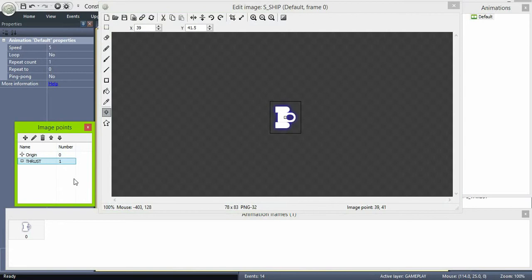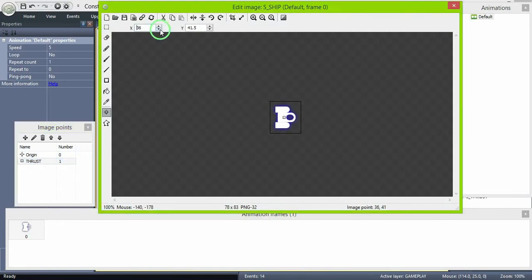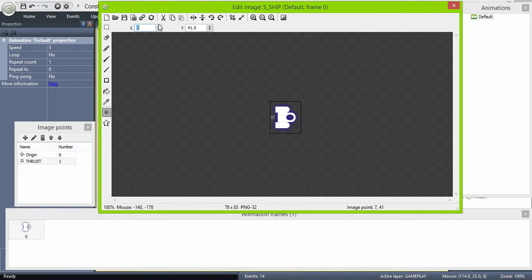Now create an image point on the ship. This is going to be called thrust. And this is the point where the actual thrust object will be pinned to.